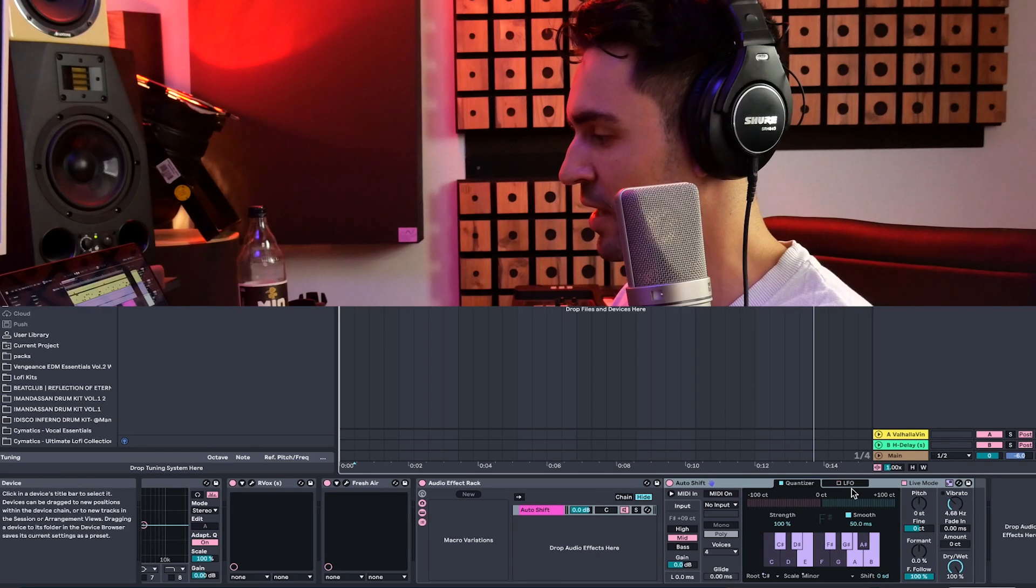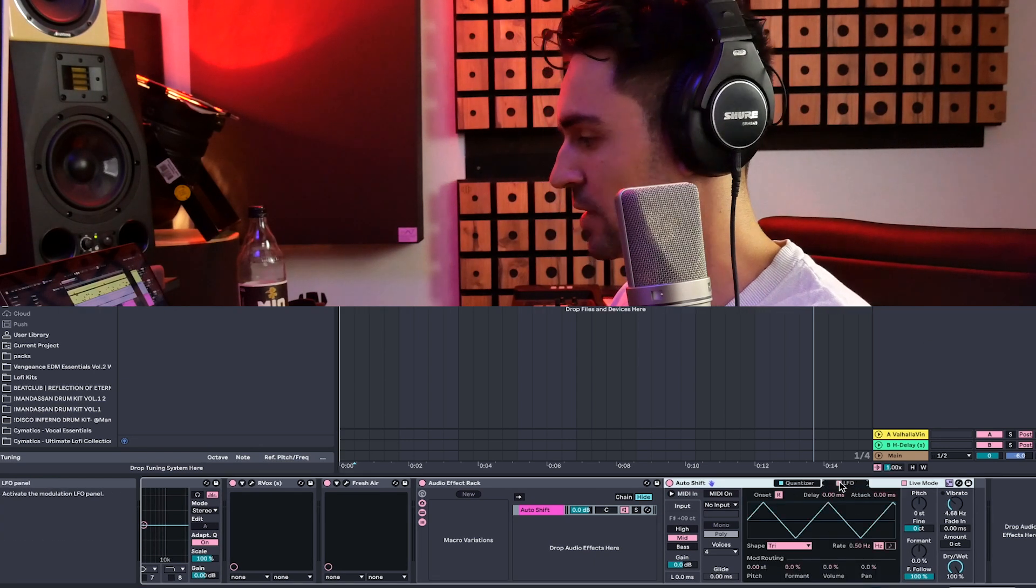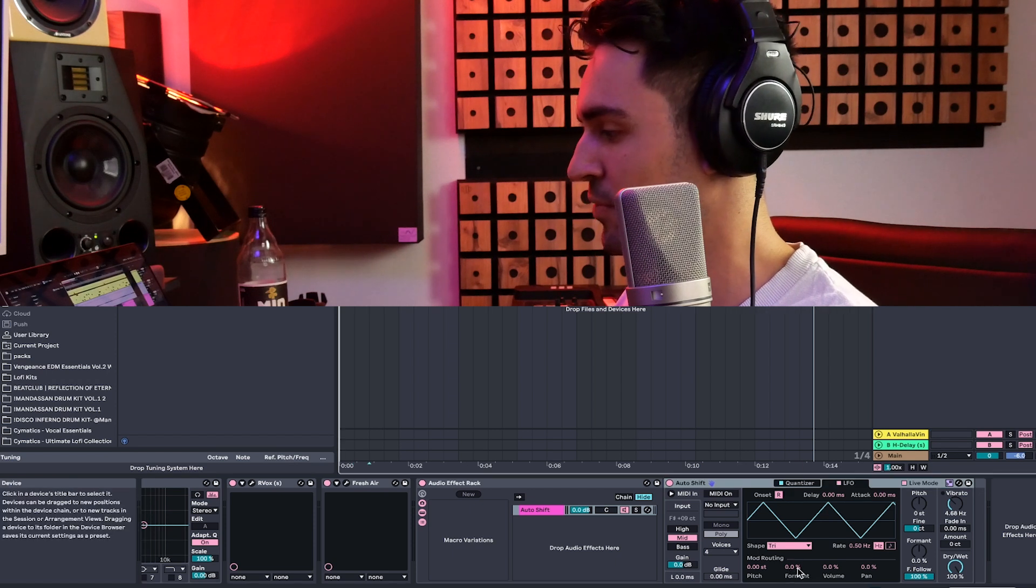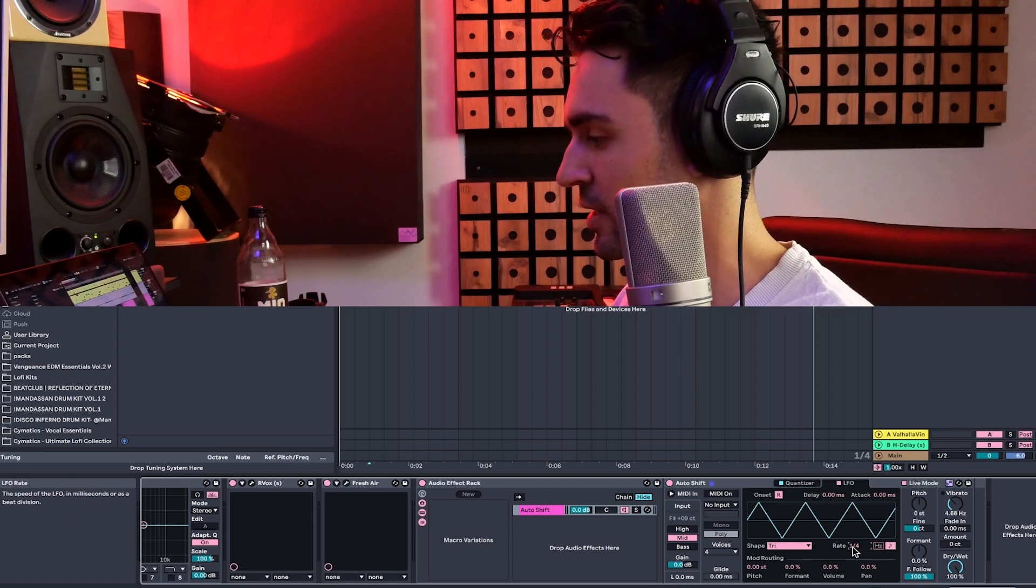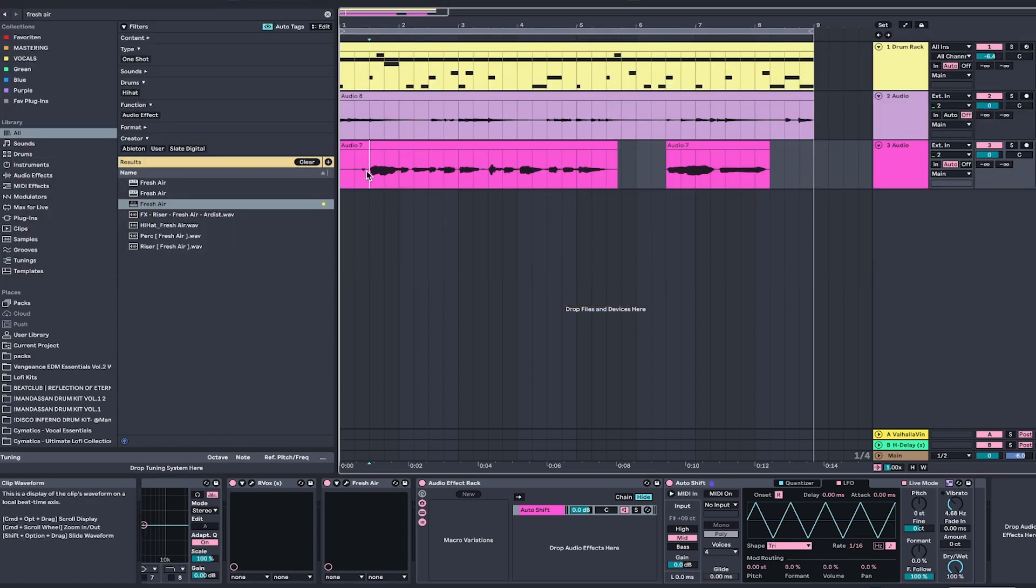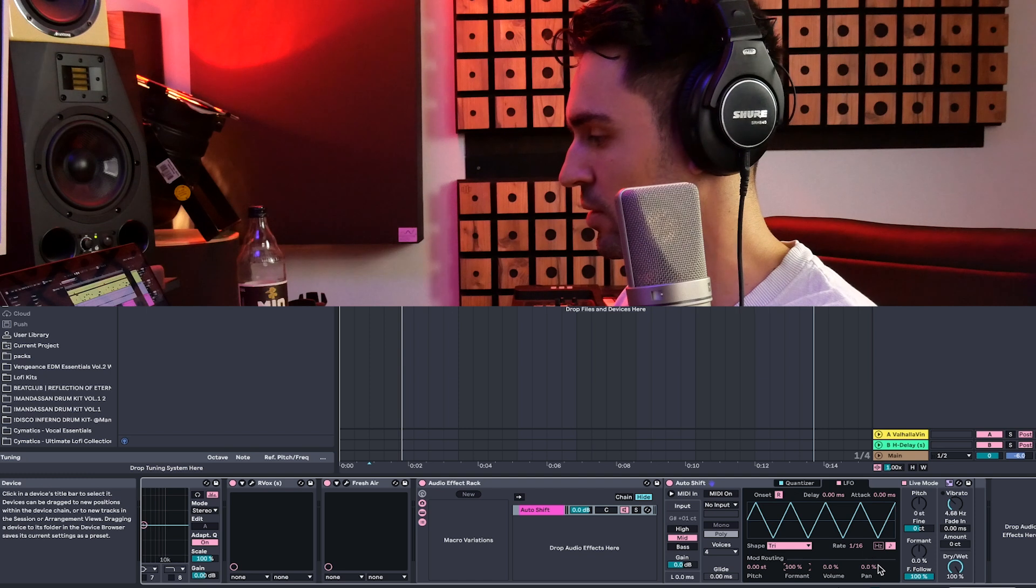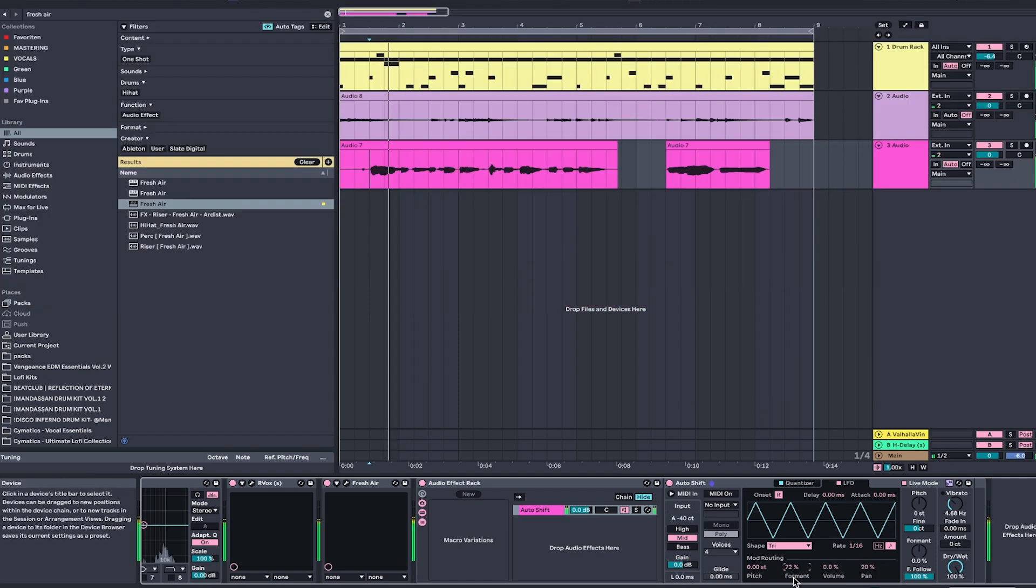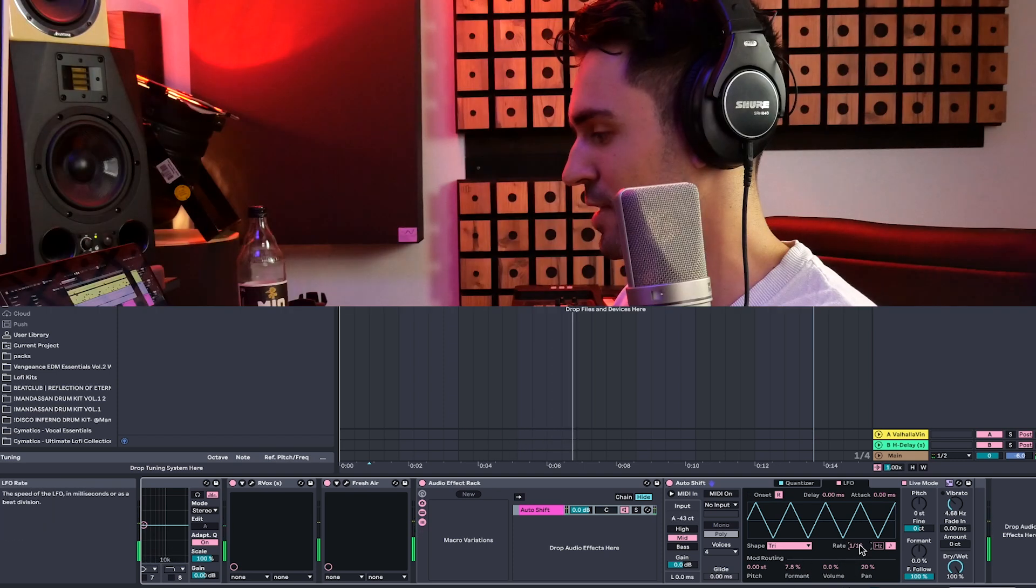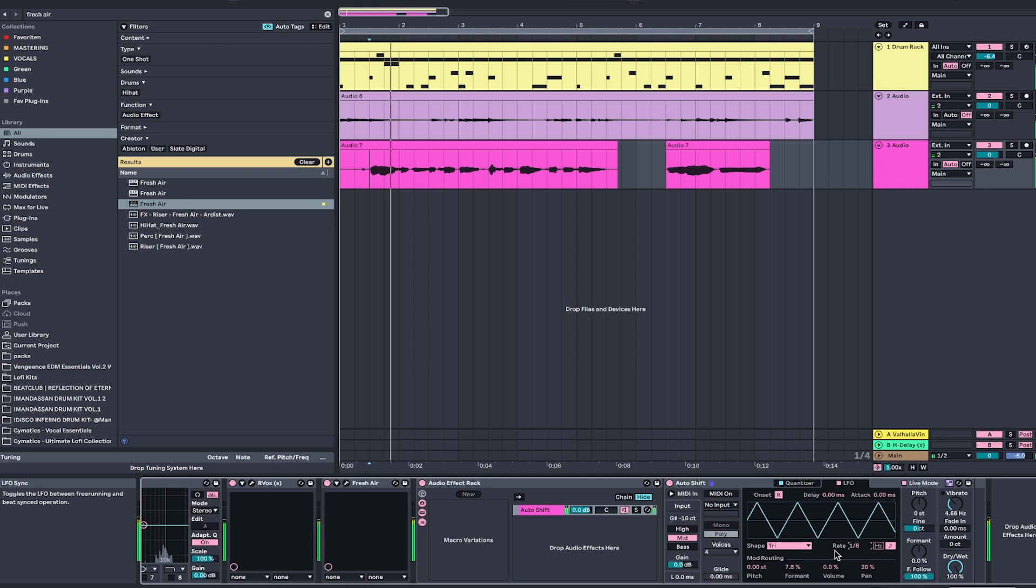Apart from that, we have LFOs here, so just click on it and you enable it. And then we can play with the different parameters, so we can set a rate and then just, for example, play with the format or with the panning. So as you can see, you can do crazy things with it.